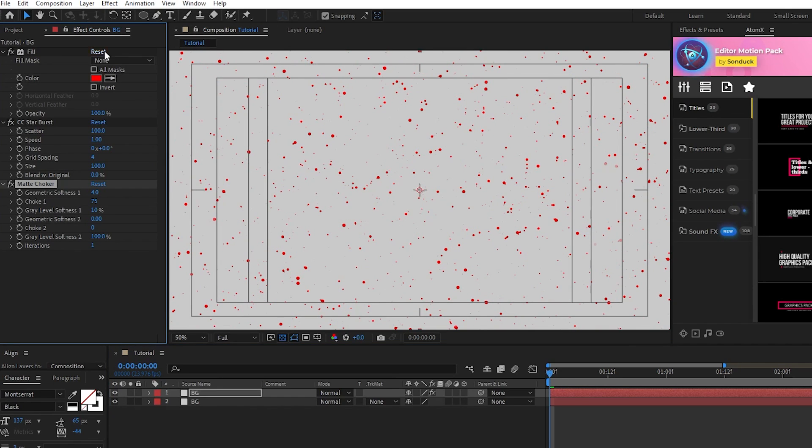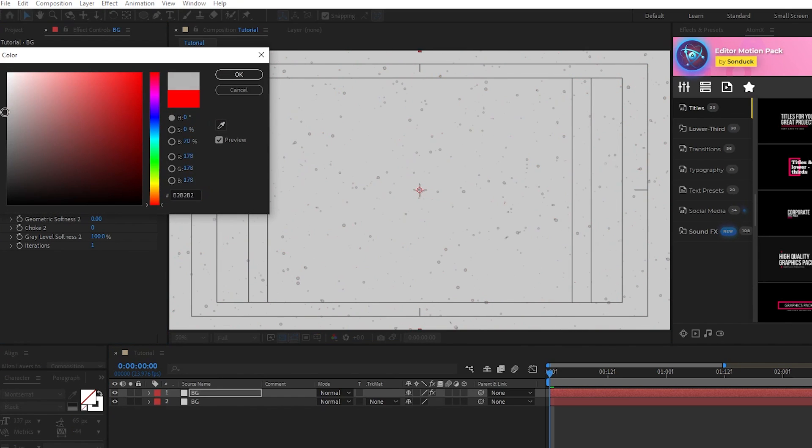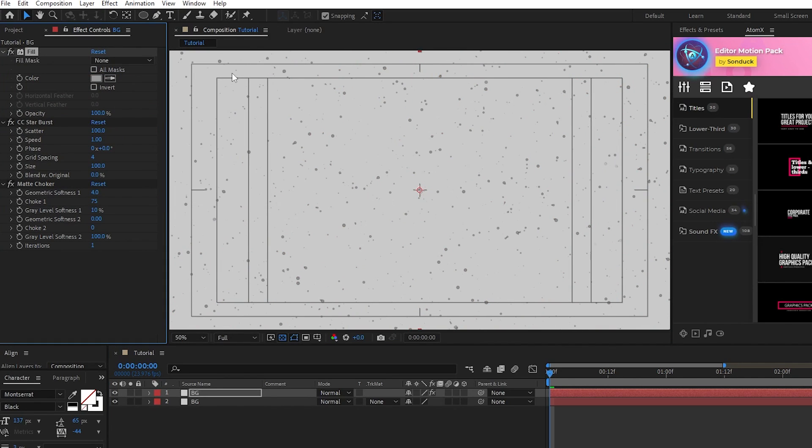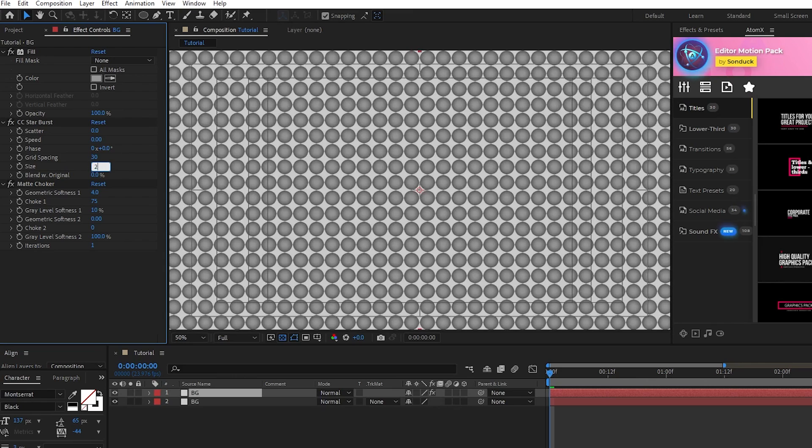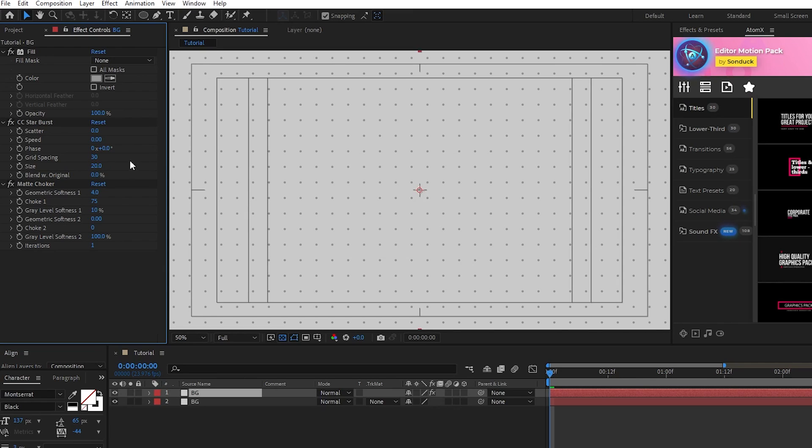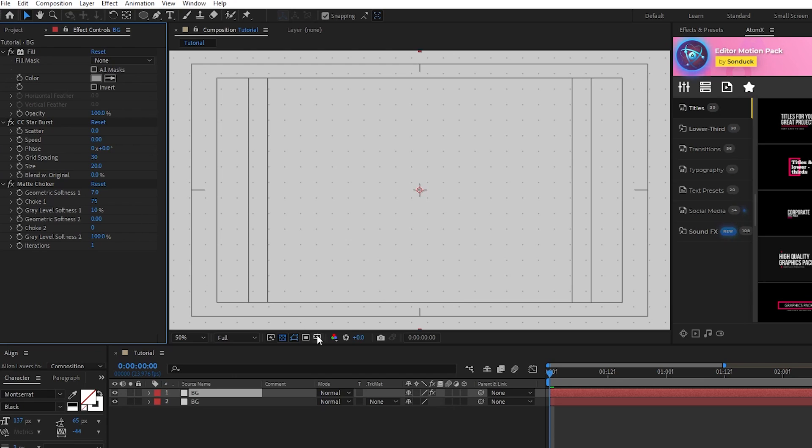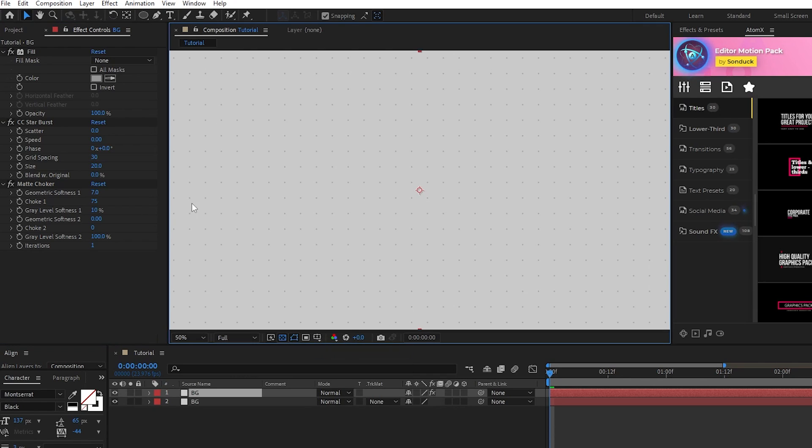For the Fill, we want the color to be a bit darker of a gray to make it stand out. For Starburst, set Scatter to 0, Speed to 0, Grid Spacing to 30, Size to 20, and lastly, for Matte Choker, set the Geometric Softness to 7. Now we have this nice and basic background setup.